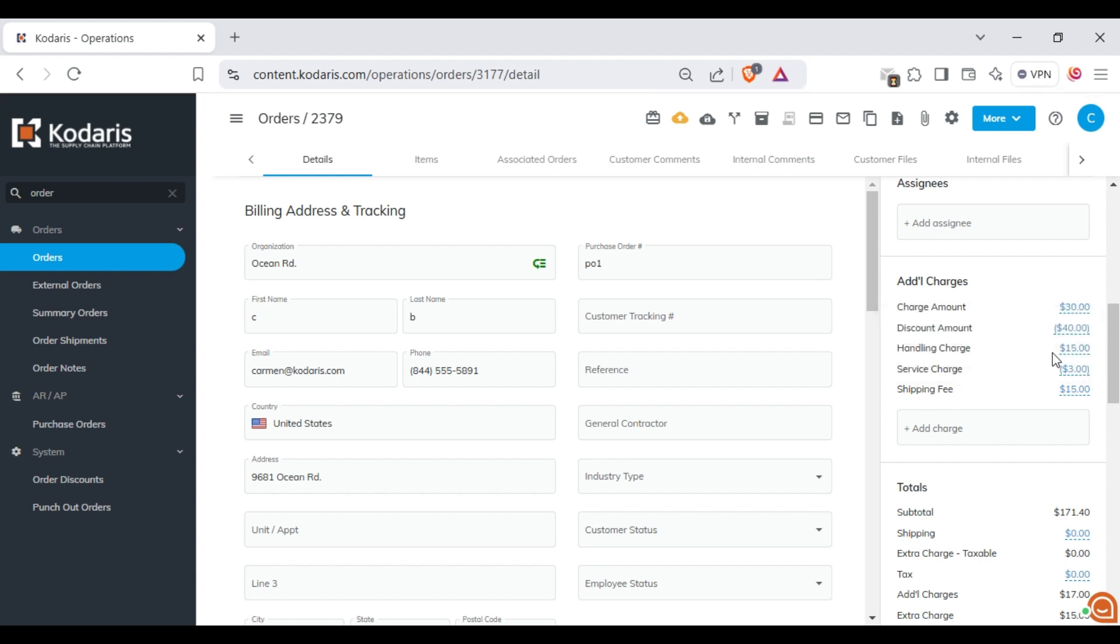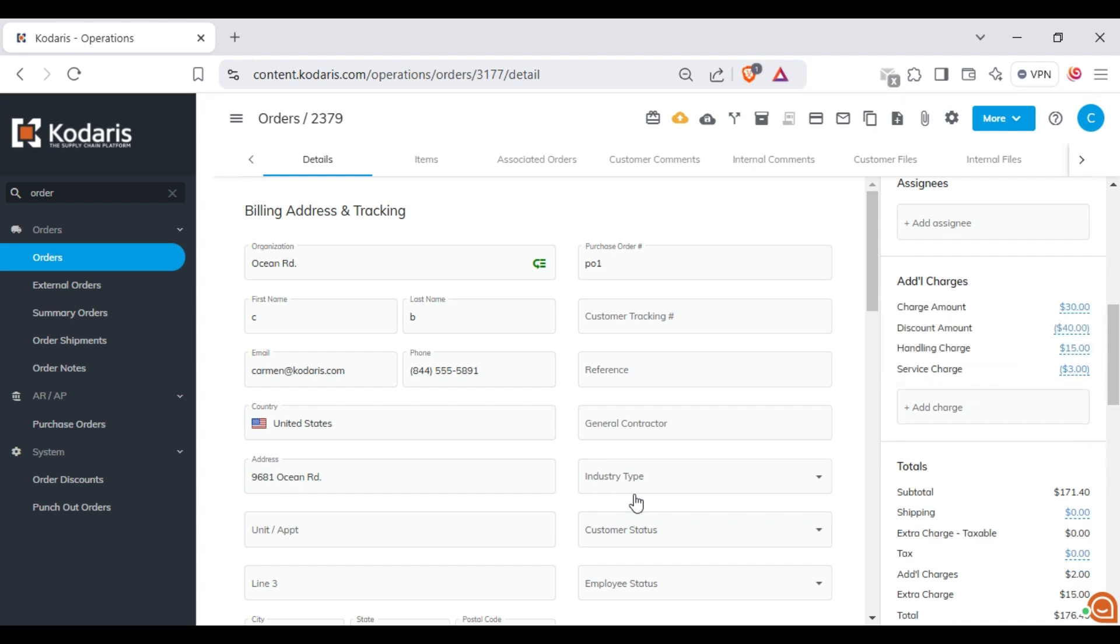Or you can delete it by clicking on the value and then selecting the delete icon. So you will see that the charge has been removed.